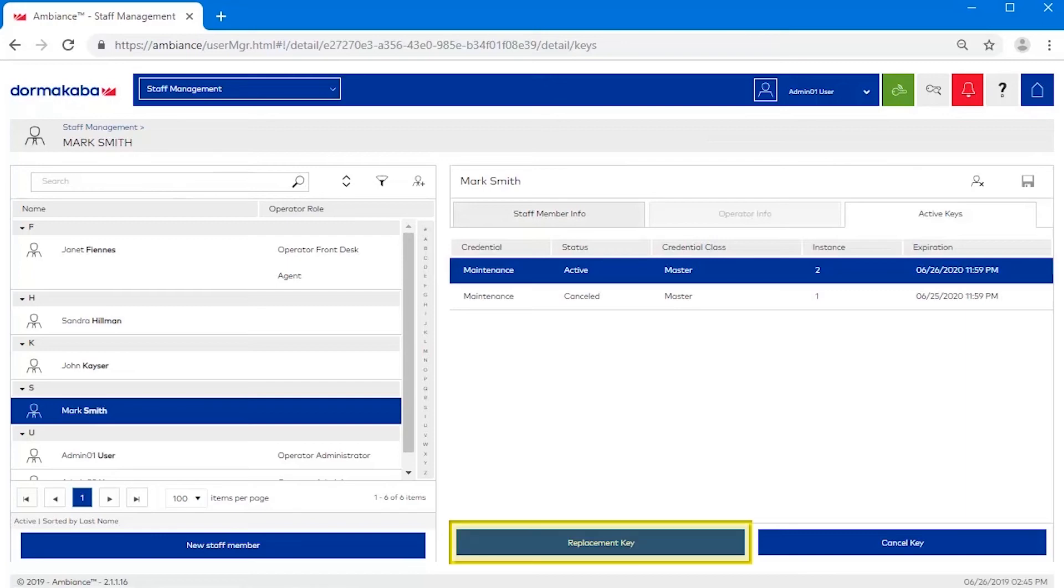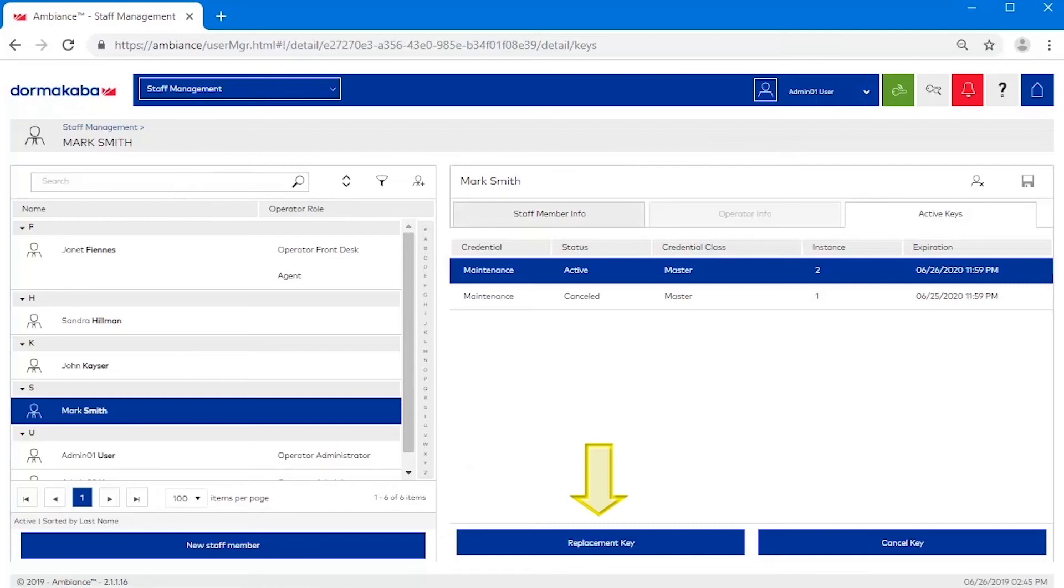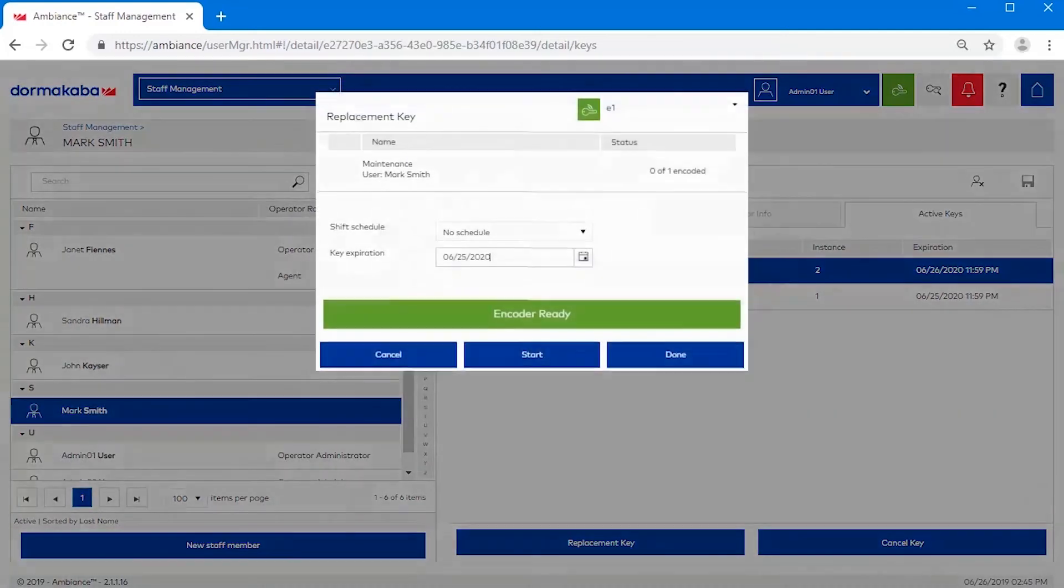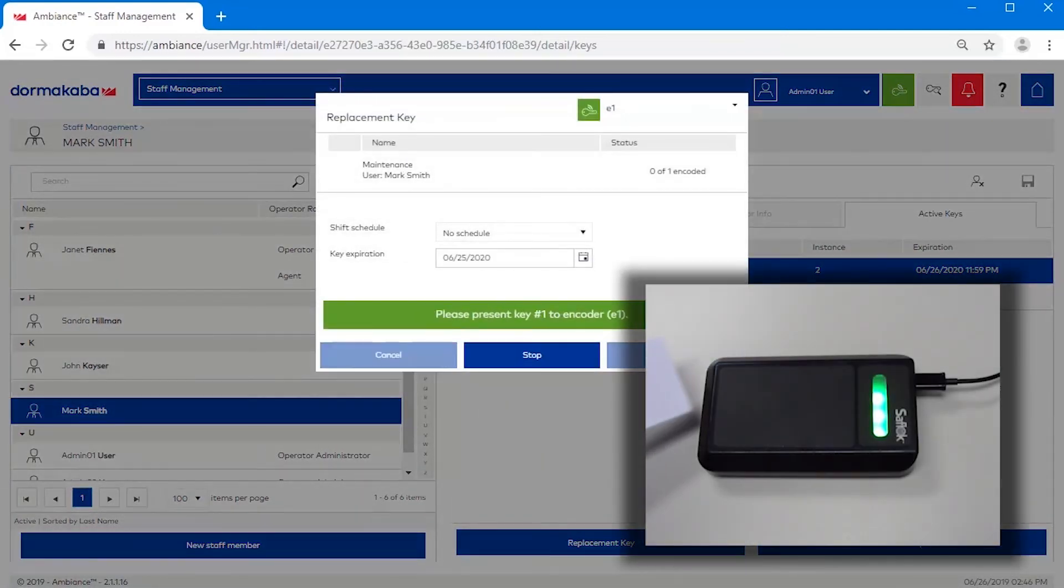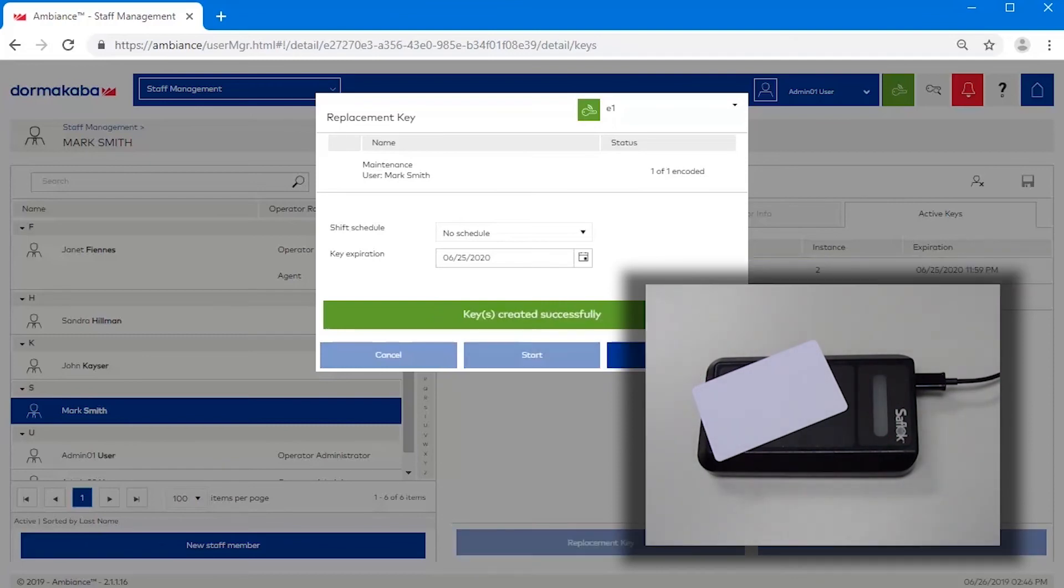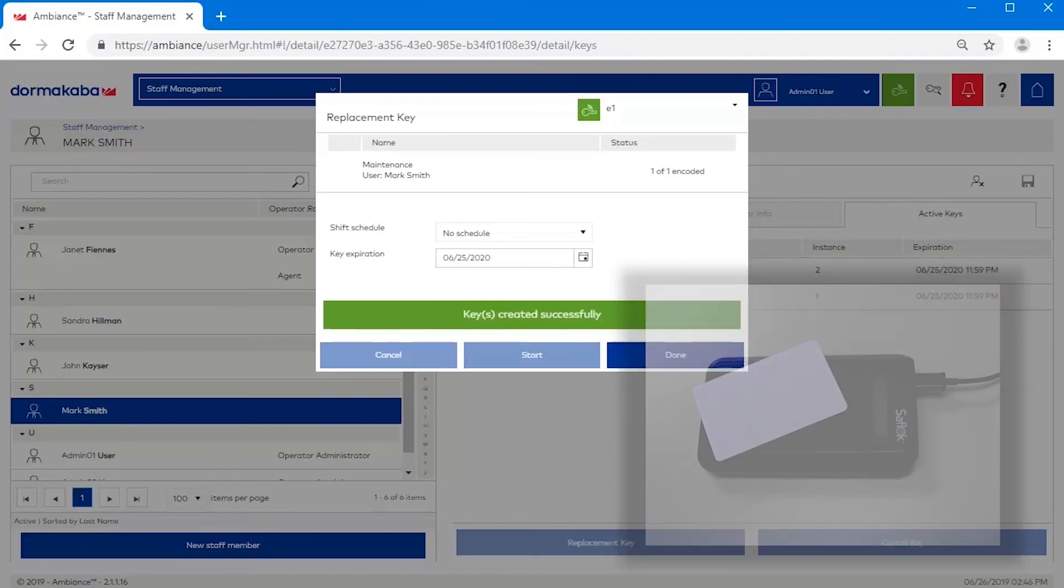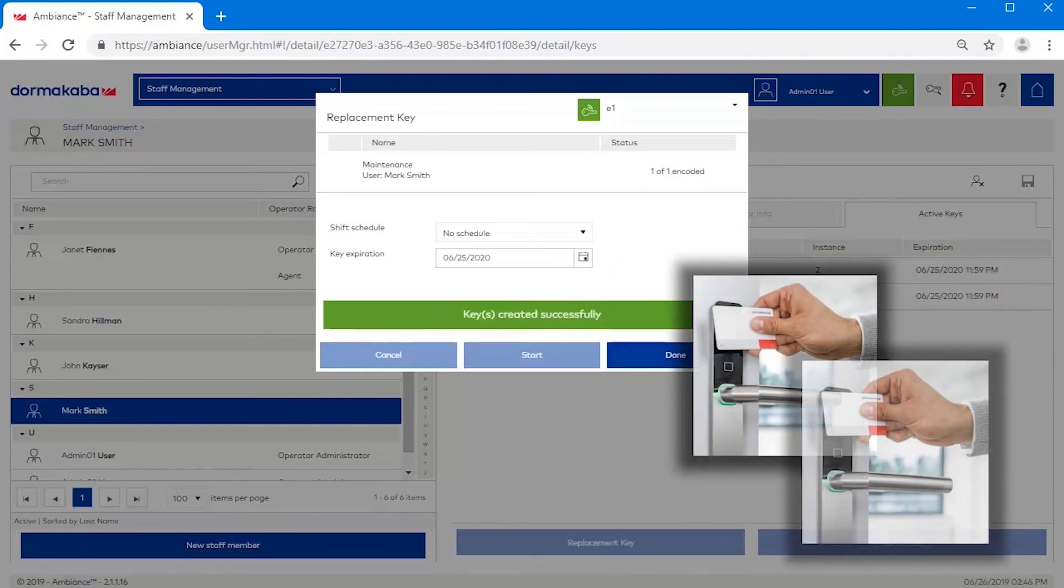Use the replacement key option if an employee has lost or misplaced their key. Highlight the key you wish to replace, click the replacement key button, and click start to make the key. The key is ready for use and is an exact copy of the lost key.